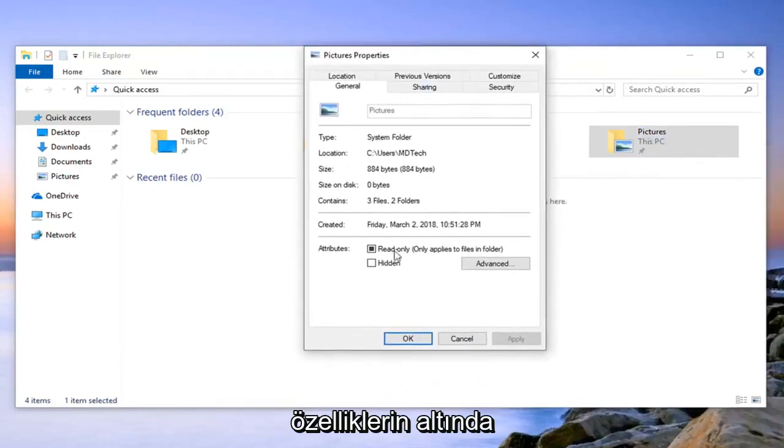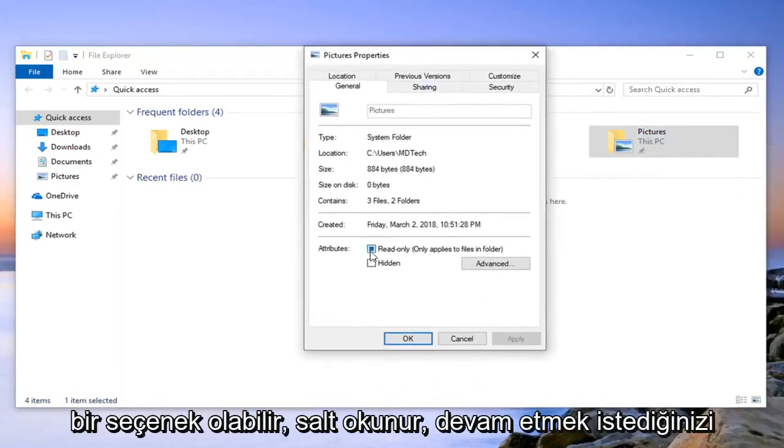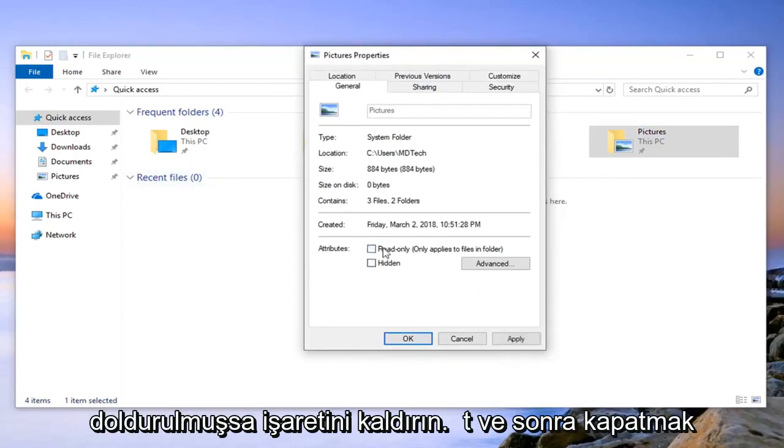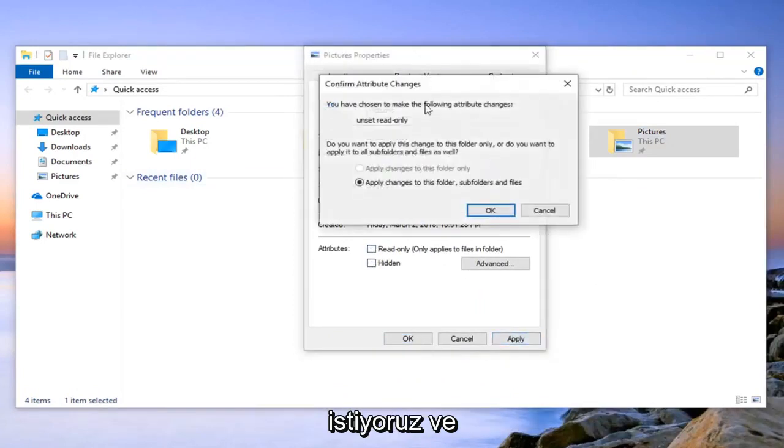So underneath attributes there might be an option that says read only. You want to uncheck that so if it's filled in just uncheck it and then left click on apply.